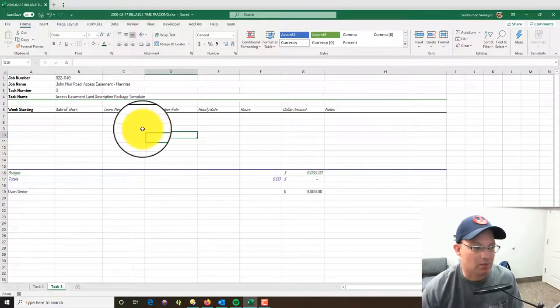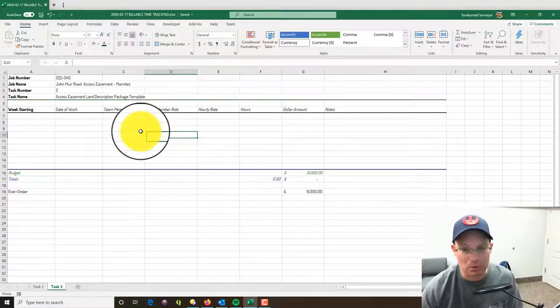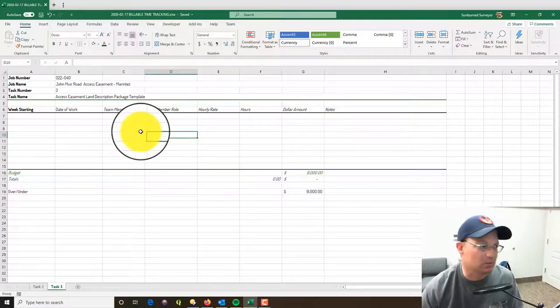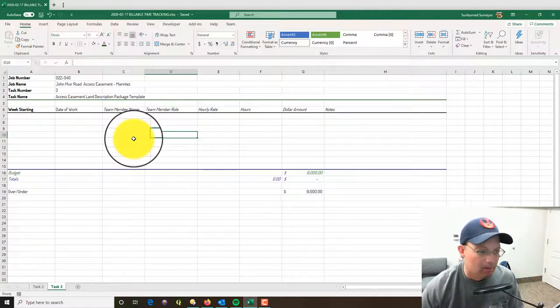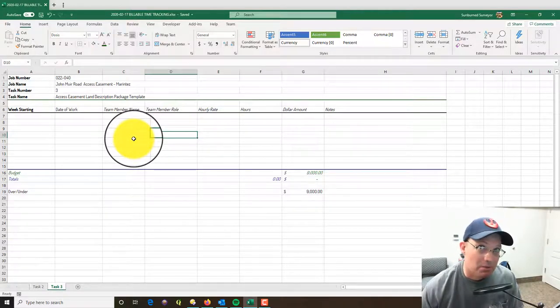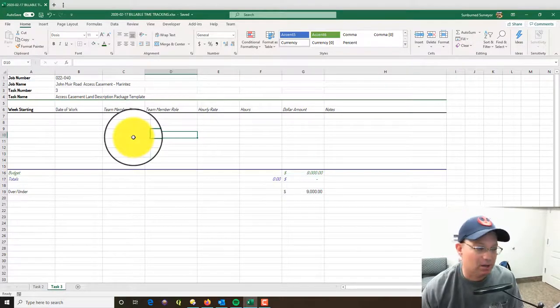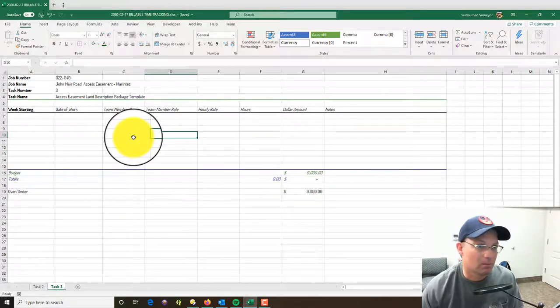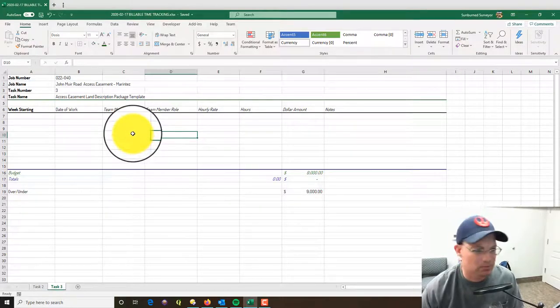We're using Tick Spot for our timesheet software. I really like Tick - it's super simple and easy to use for the team members. There's other options. Most of the firms I worked at use software called Deltek, which is way overkill for us, way too complicated.